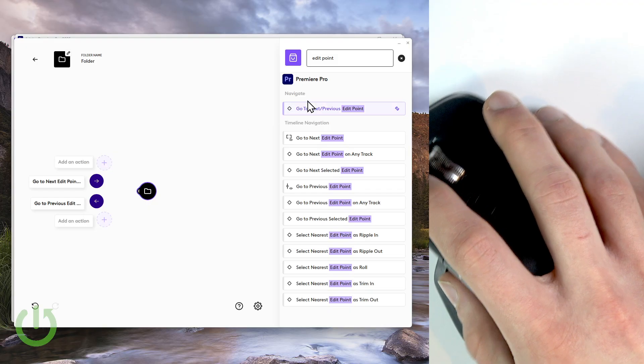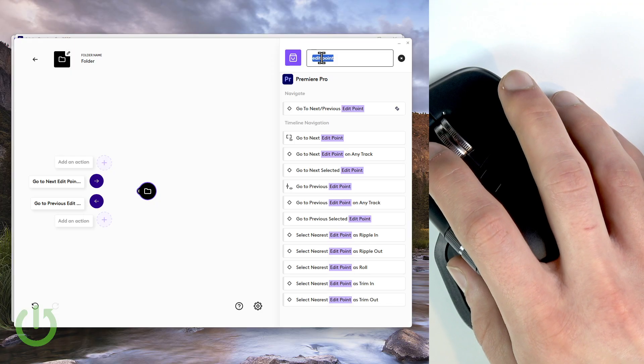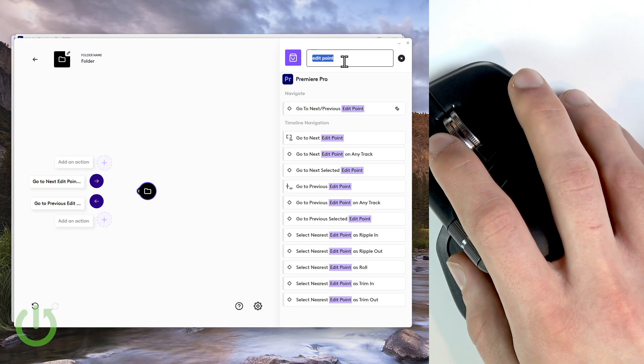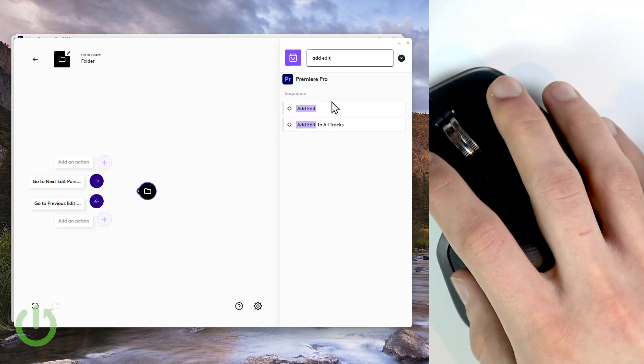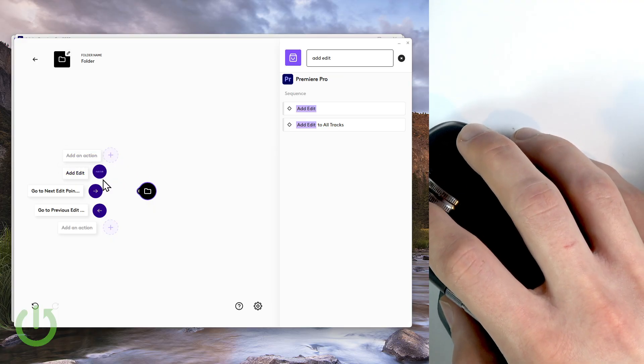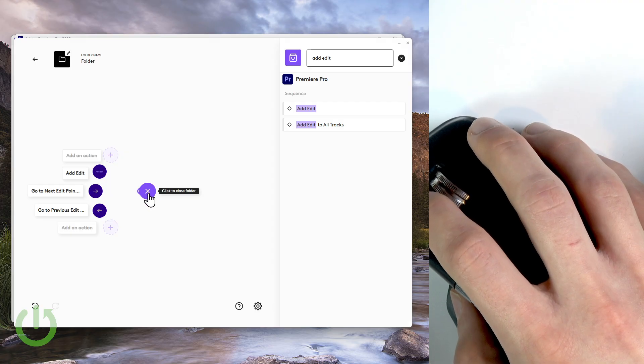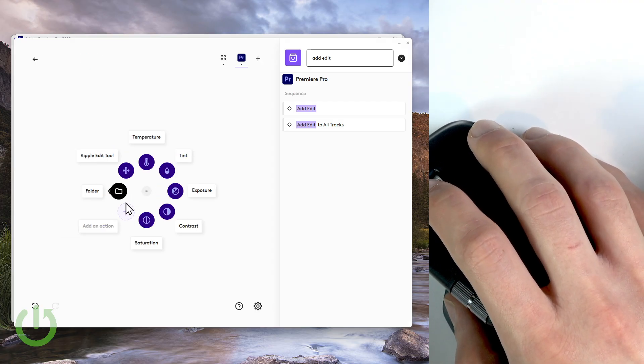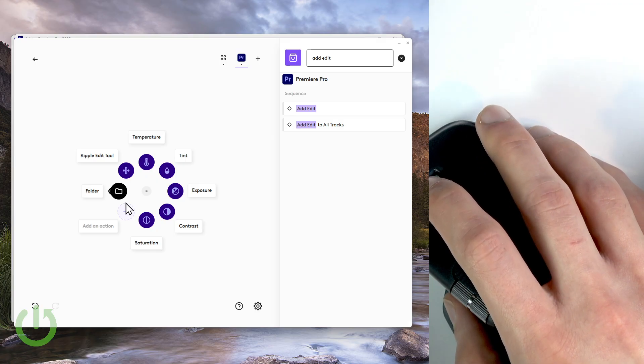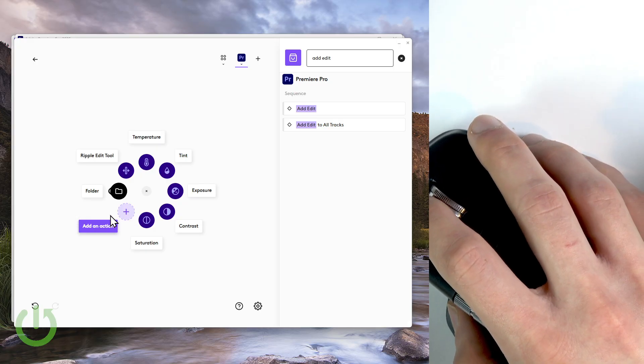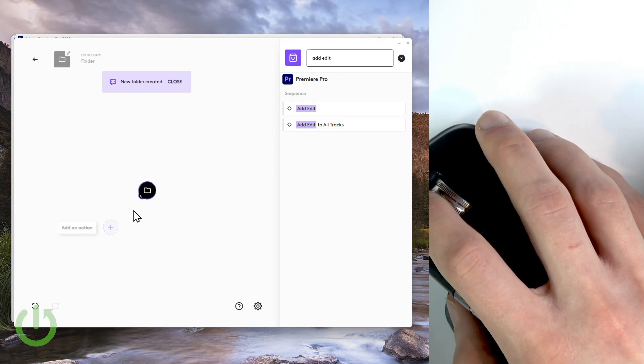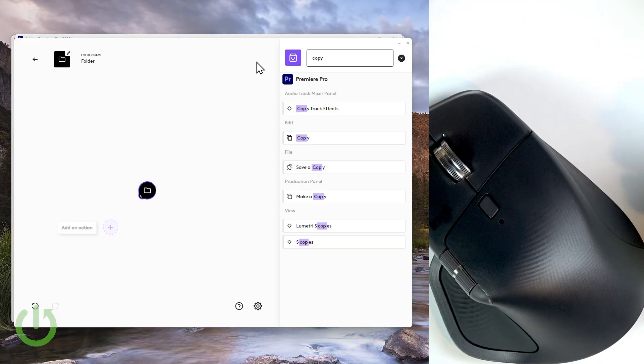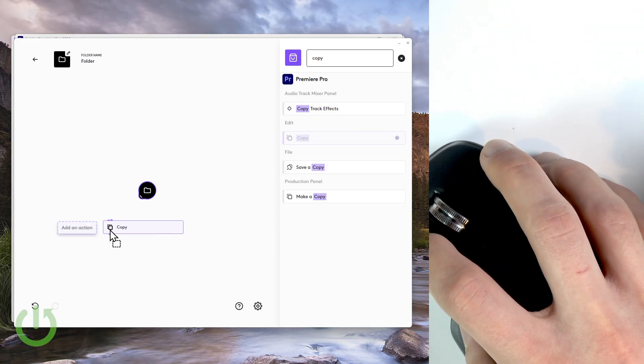Okay, and I'd also like to add the add edit feature since it's very often used in Premiere Pro. So let's search for add edit and let's add it right here. Okay, and now let's also add some gestures for cut, copy, paste. So let's add a new folder here in the very same way.